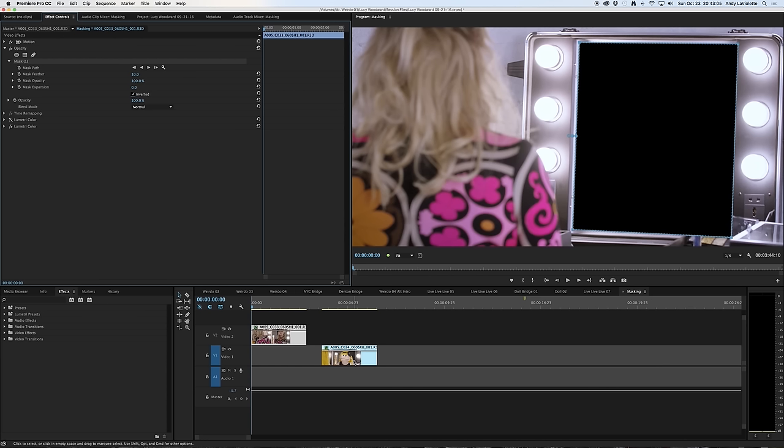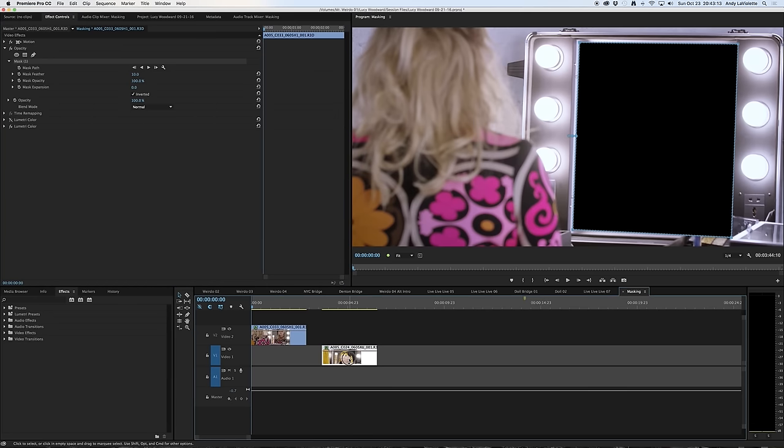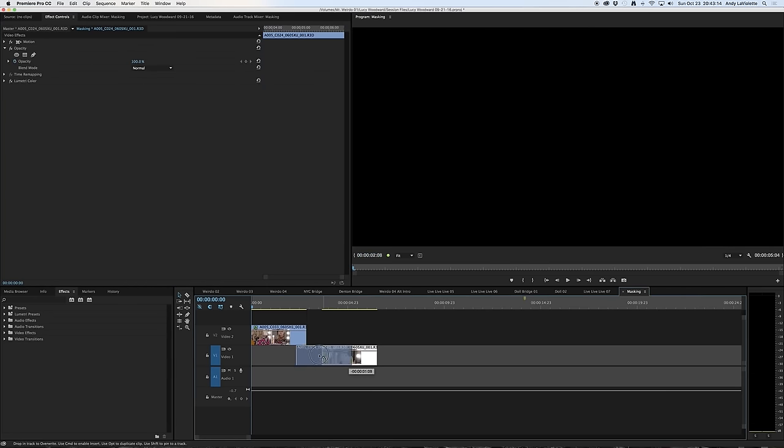So what I'm going to do for this particular example is grab another clip that I would like to appear within that certain window. So I'm going to grab this clip here on the timeline and slide it over.